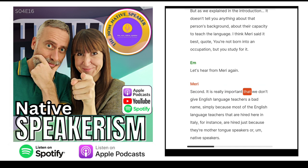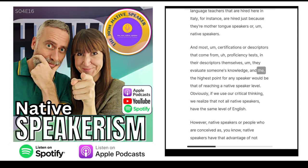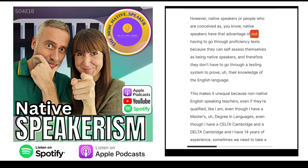It's really important that we don't give English language teachers a bad name — simply because most English language teachers hired here in Italy, for instance, are hired just because they are mother tongue or native speakers. Most proficiency test descriptors evaluate someone's knowledge, and the highest point for any speaker would be reaching a native speaker level. Obviously, if we use our critical thinking, we realize that not all native speakers have the same level of English. However, people conceived as native speakers have the advantage of not having to go through proficiency tests because they can self-assess themselves as being native speakers, and therefore don't have to prove their knowledge of the English language.